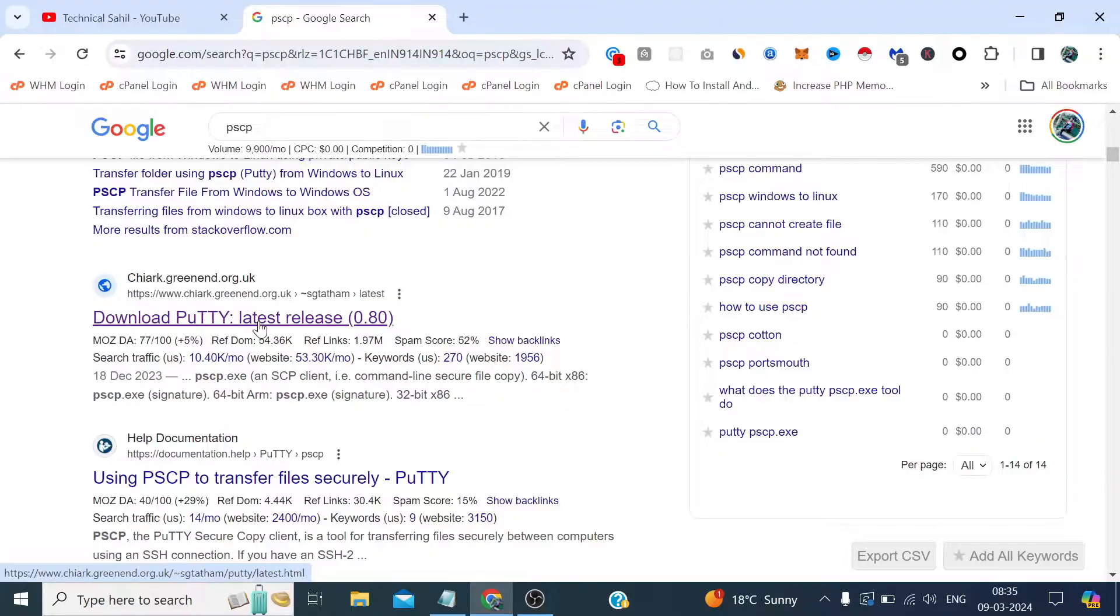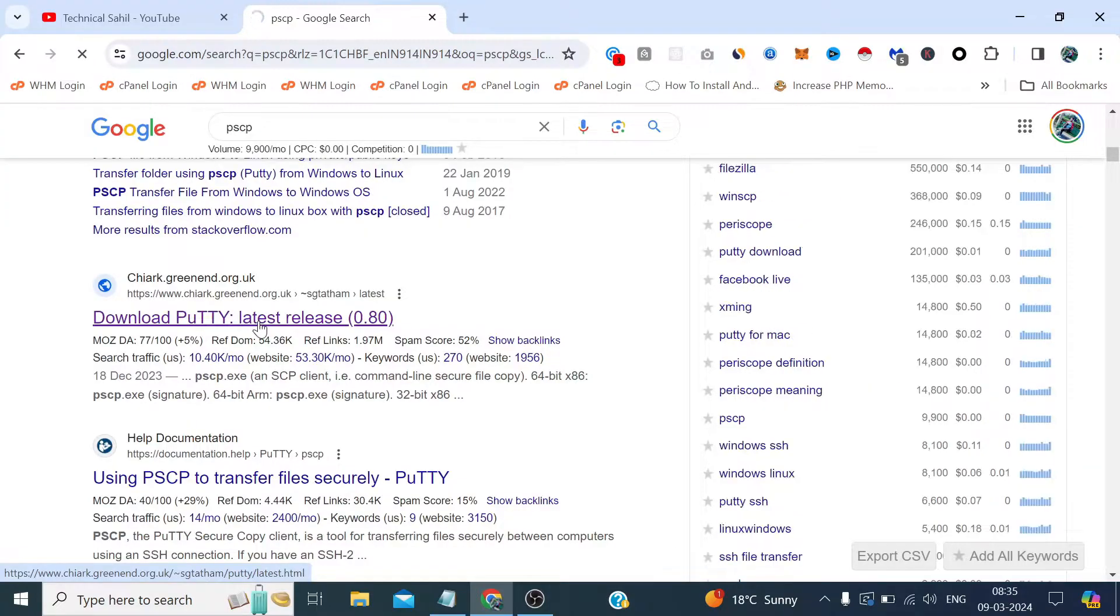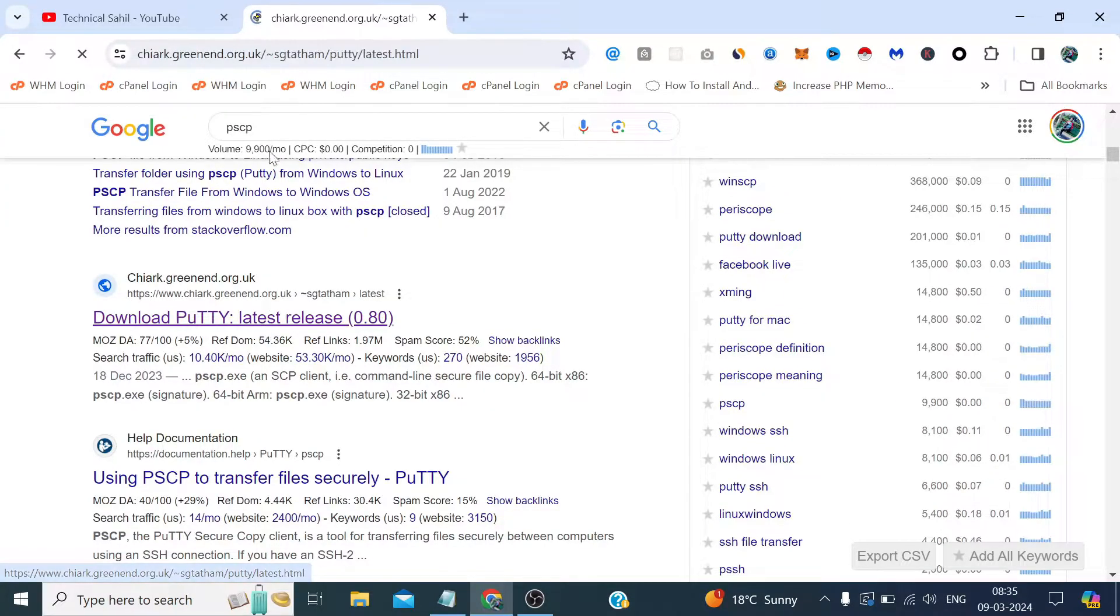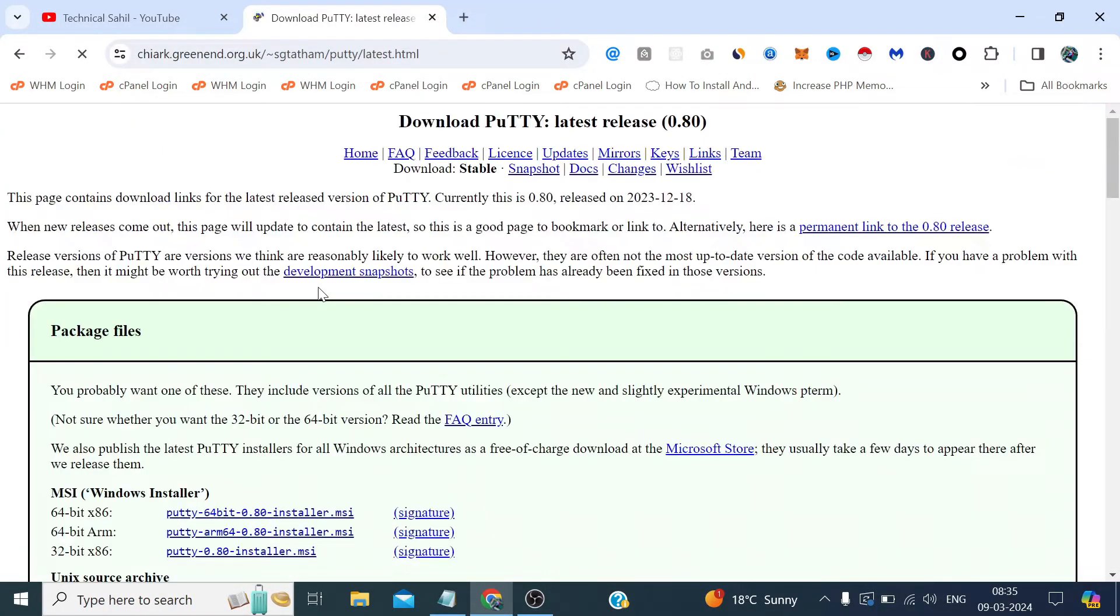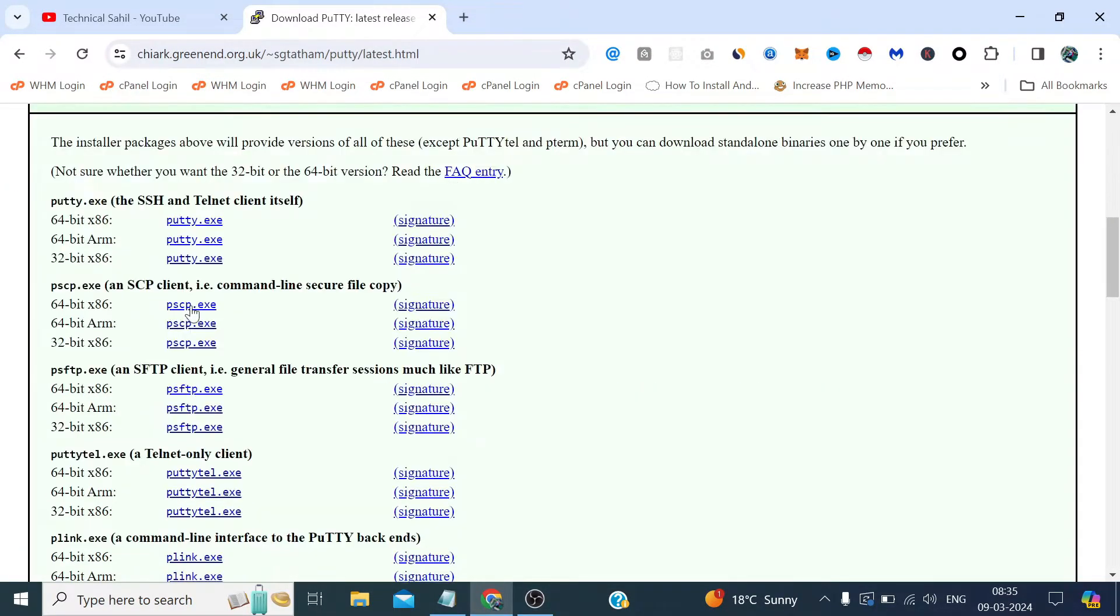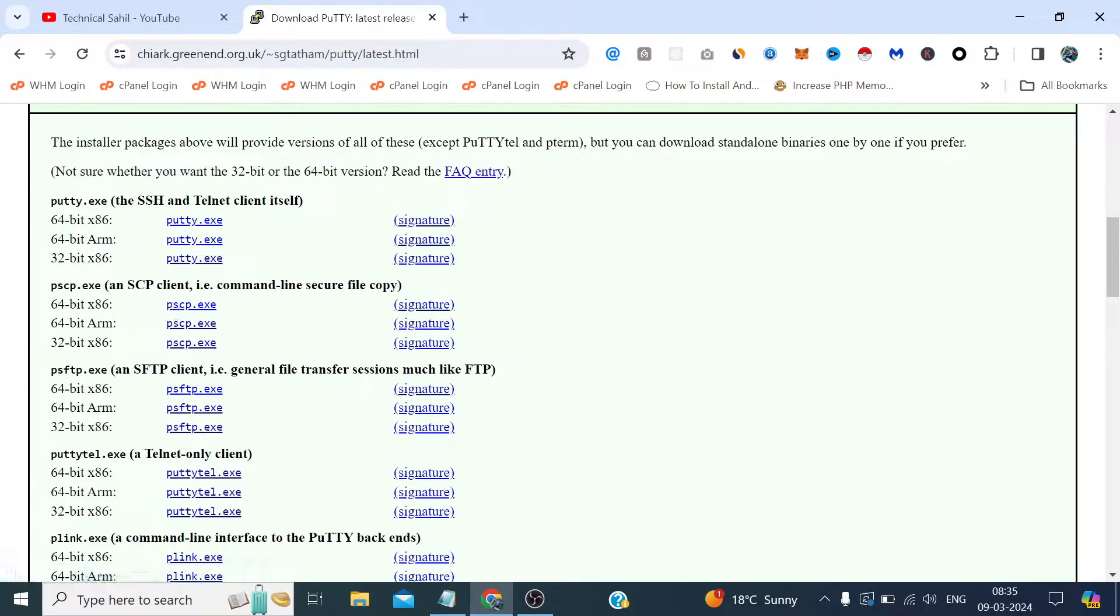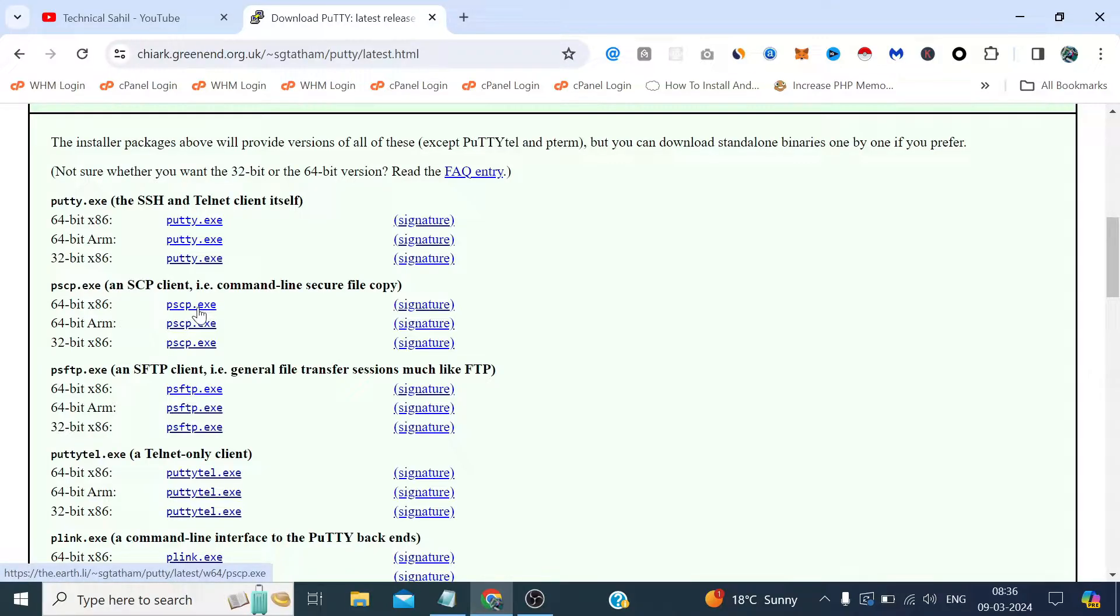Now you can open this link, that's the same link where we download PuTTY. Let's download this PSCP.exe. My computer is 64 bit so I am downloading this. If you have 32 bit you can download this.